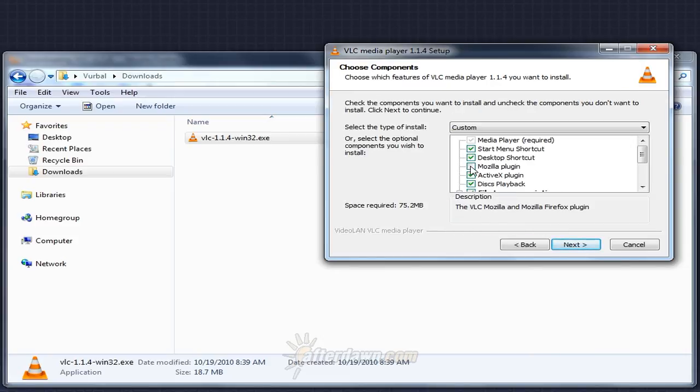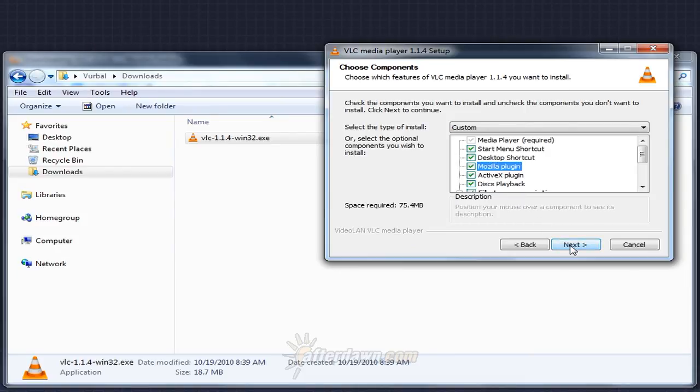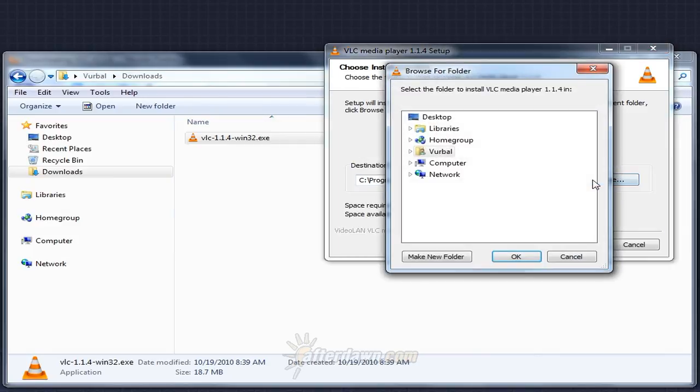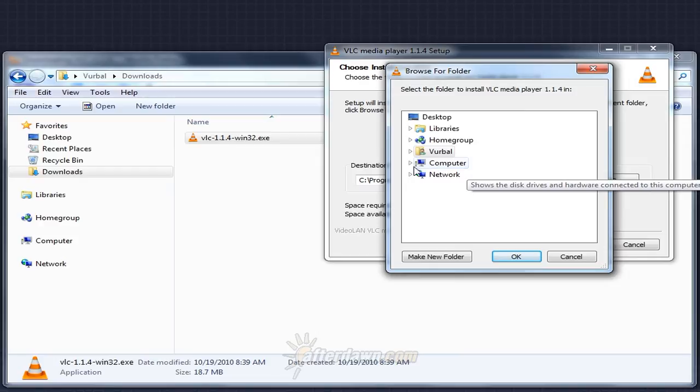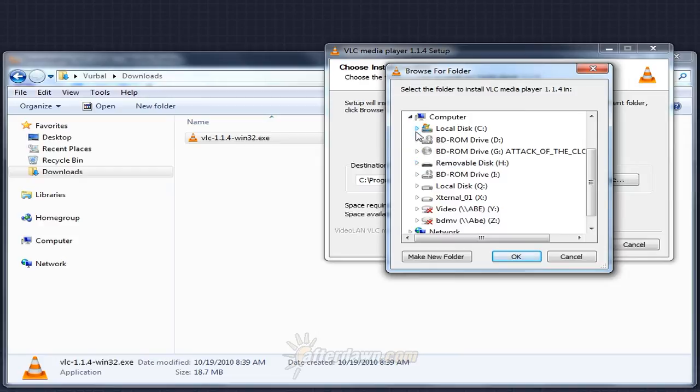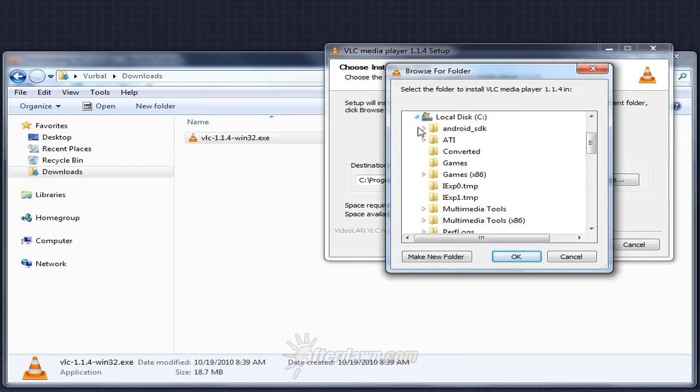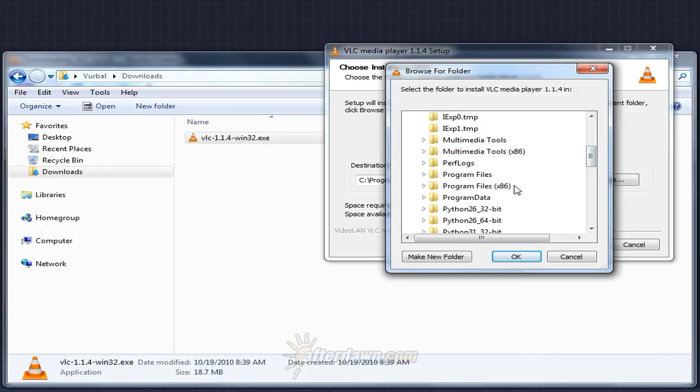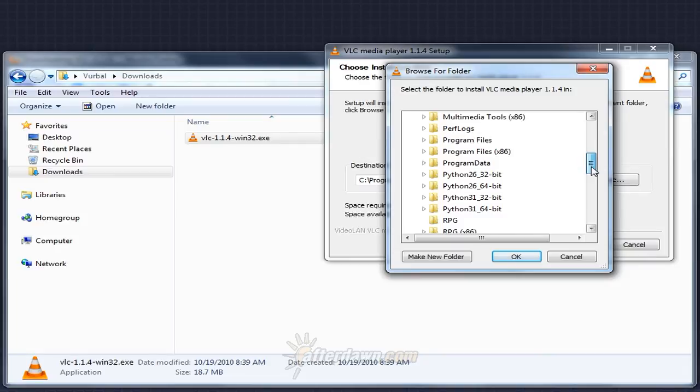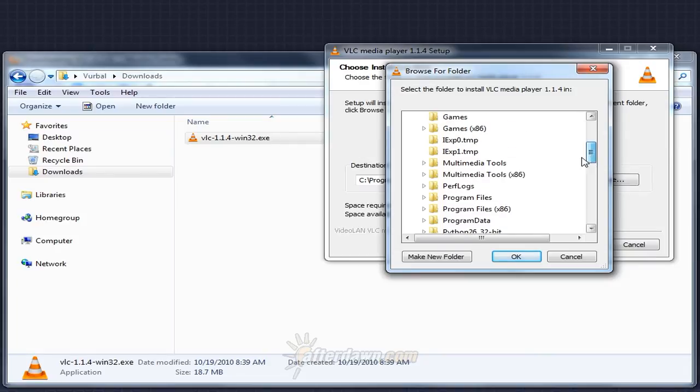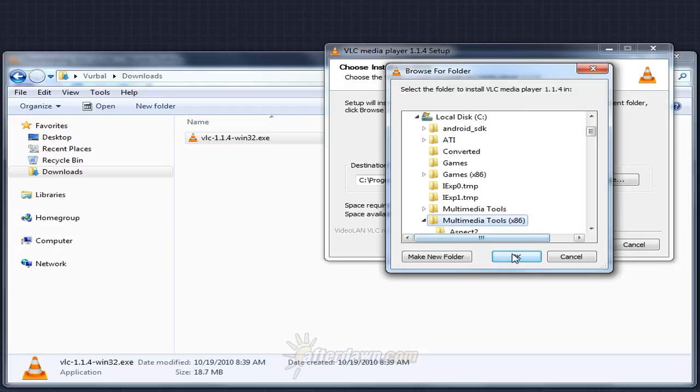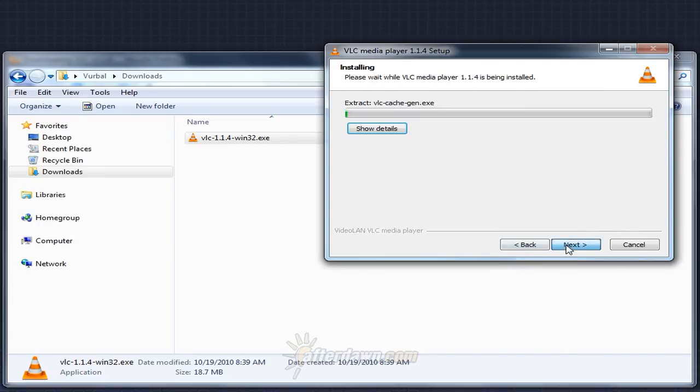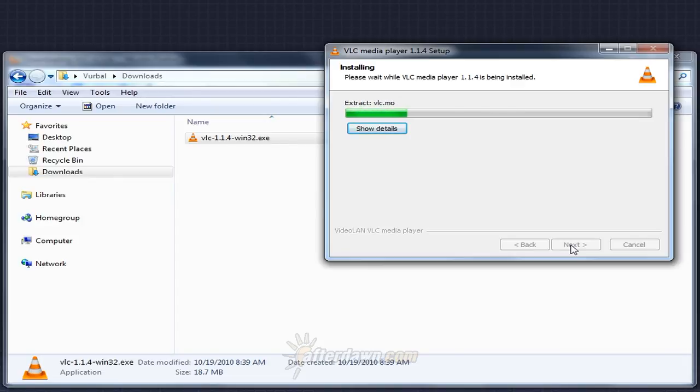If you want to use VLC as a media player within Firefox, check the Mozilla plug-in box. Use the browse button to change the location VLC will be installed to. If you're running a version of Windows newer than Windows XP, such as Vista or Windows 7, it's a good idea not to install to the Program Files or Program Files x86 folders. You can create your own folder using the Make New Folder button, or if you already have one set up, such as Multimedia Tools x86, which I've set up on my system, you can select that. Click the Install button. Files will be copied to your computer. And VLC installation will complete.